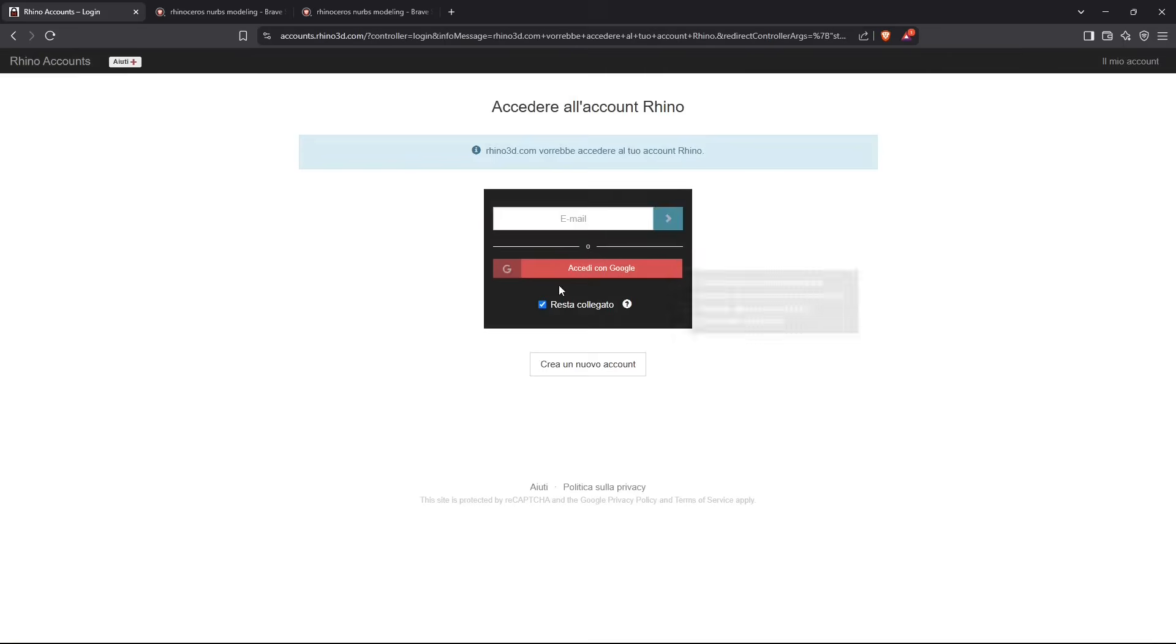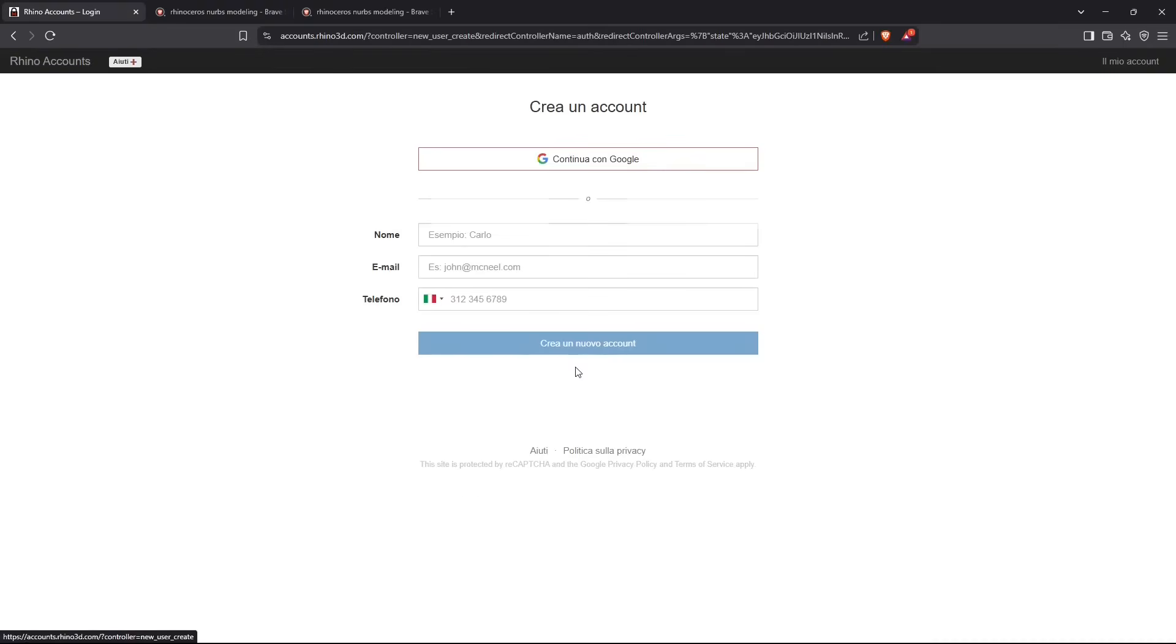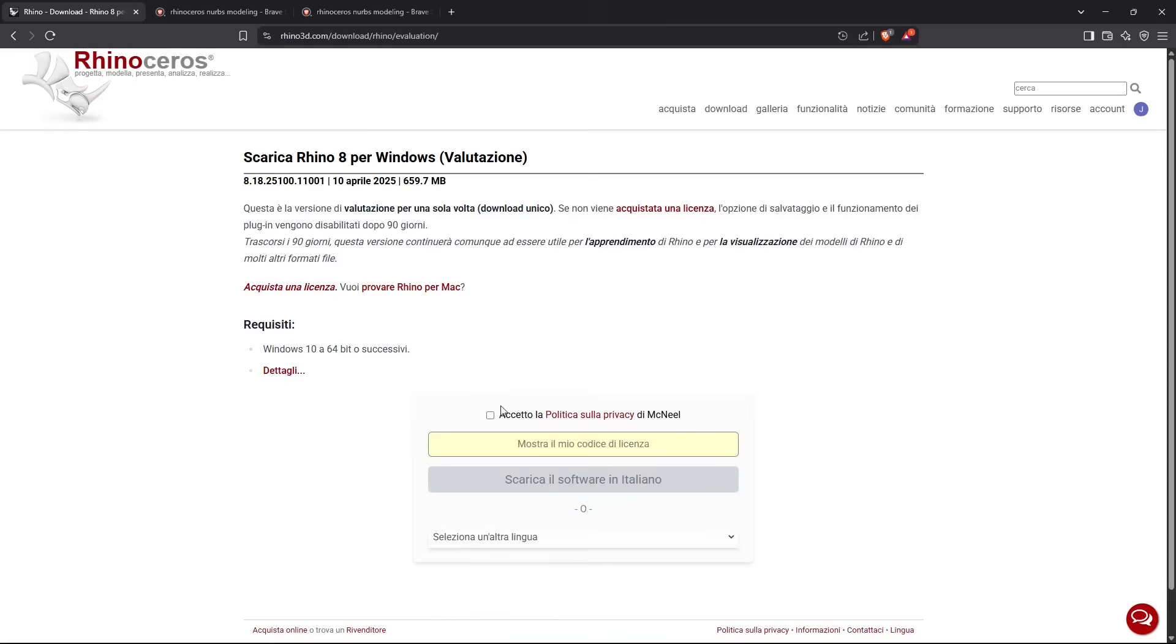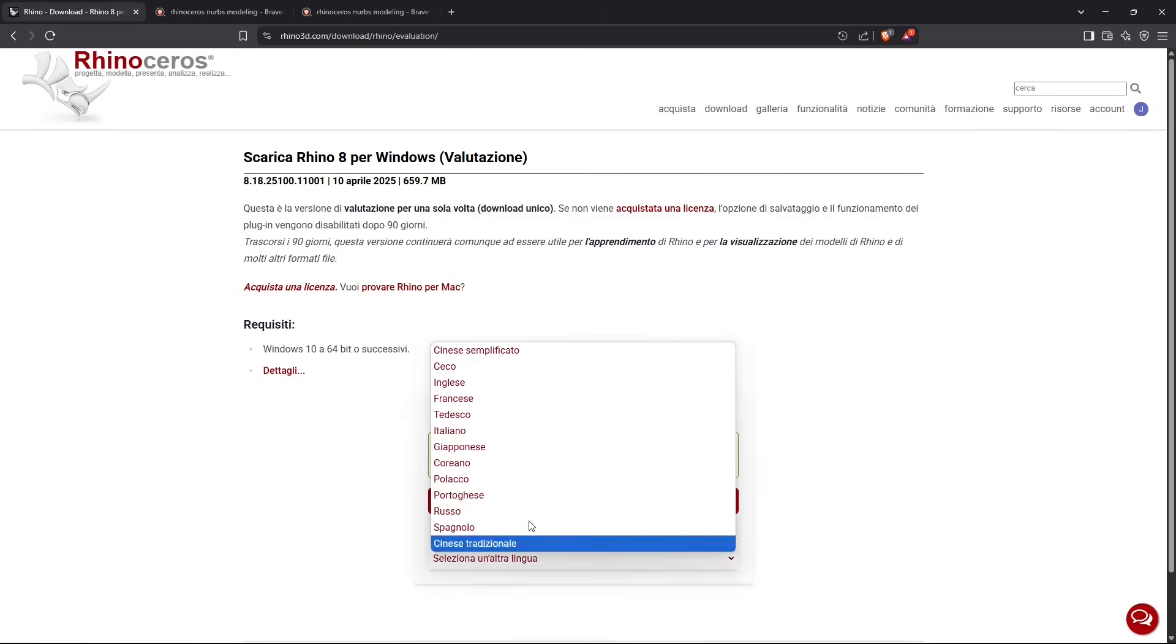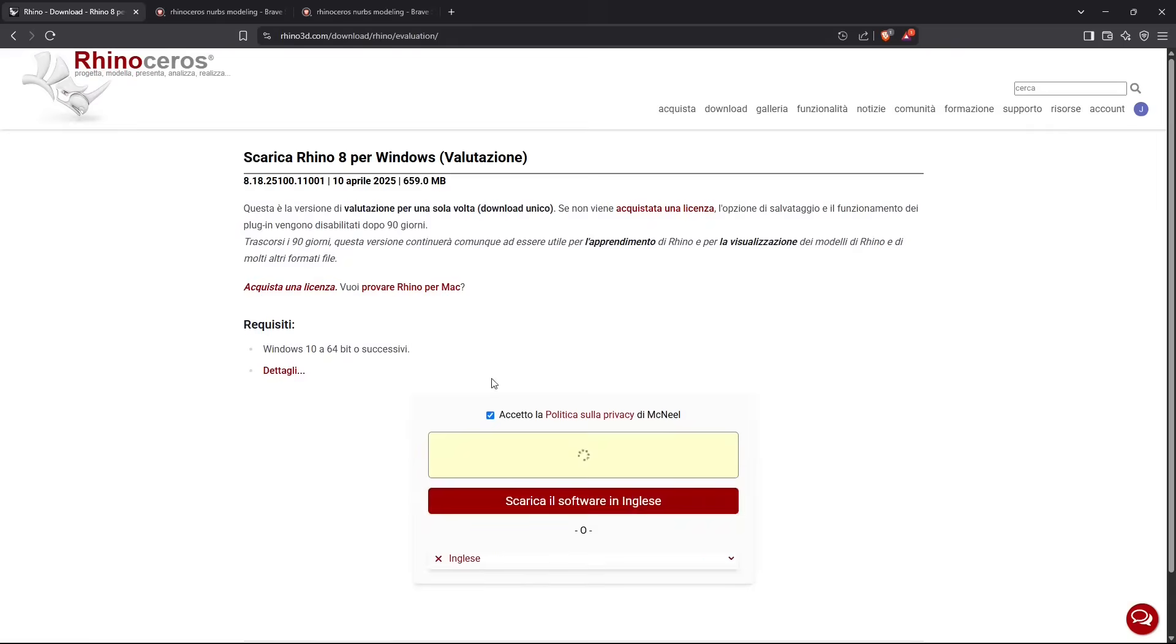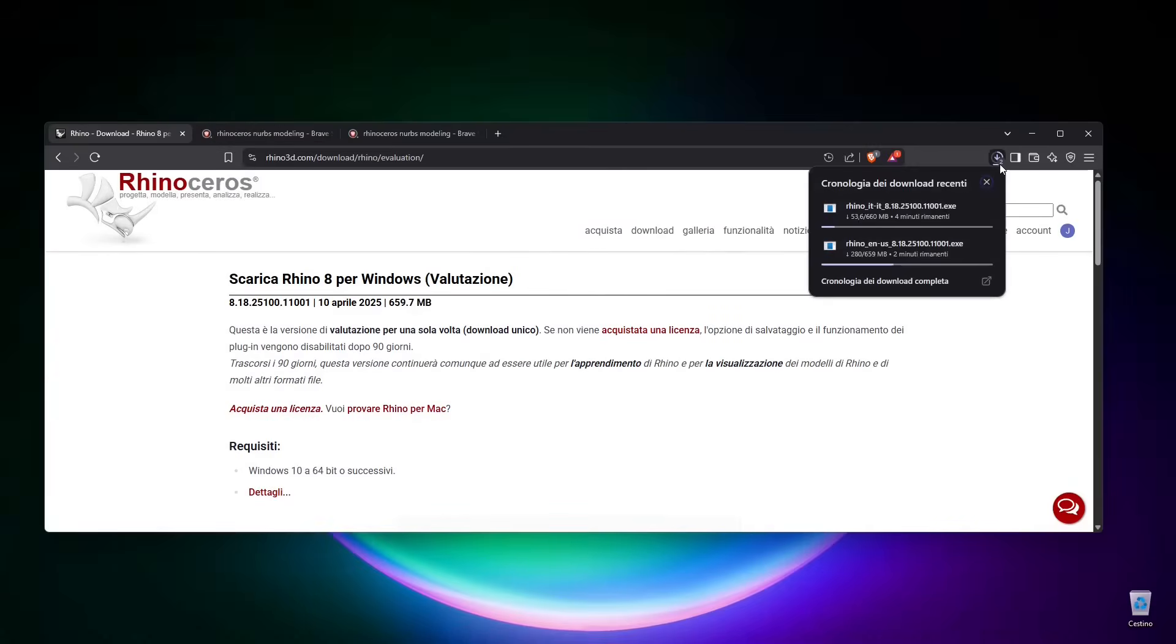This red button here is to click and access your account or create one. If you have an account, you can access with an email or with Google. If you do not have an account, you need to create a new one just by inserting your name and email.